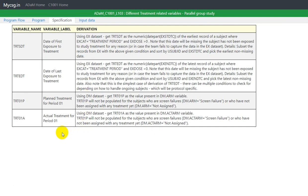Now let us look at the derivation algorithm for TRT01A. It says: using the DM dataset, get TRT01A as the value present in DM.ACTARM — the actual ARM variable. TRT01A will not be populated for subjects who are screen failures — where DM.ACTARM equals 'screen failure' — or subjects who have not been assigned any treatment.